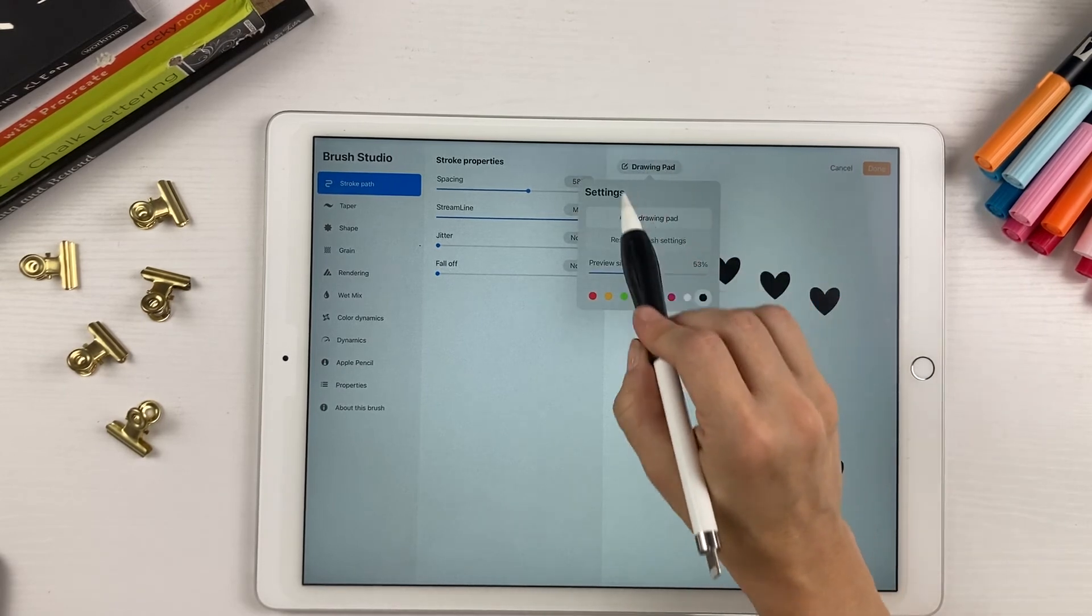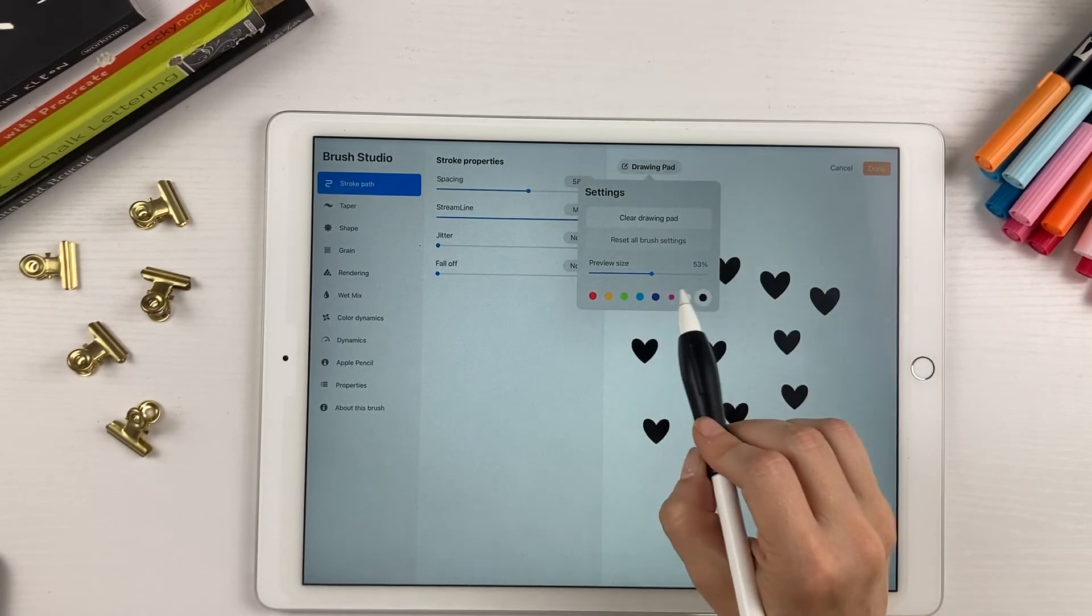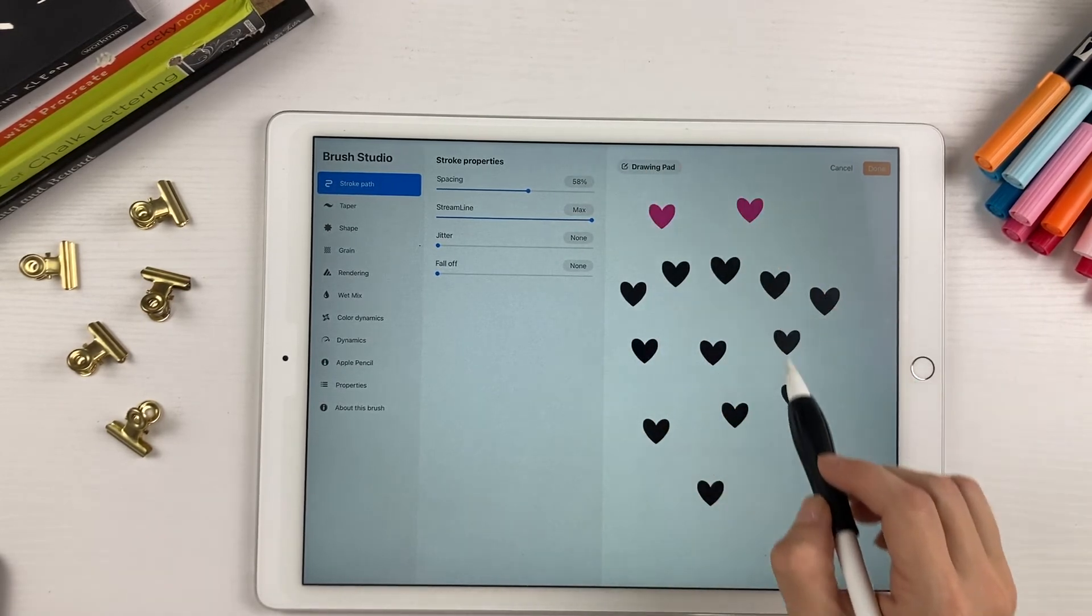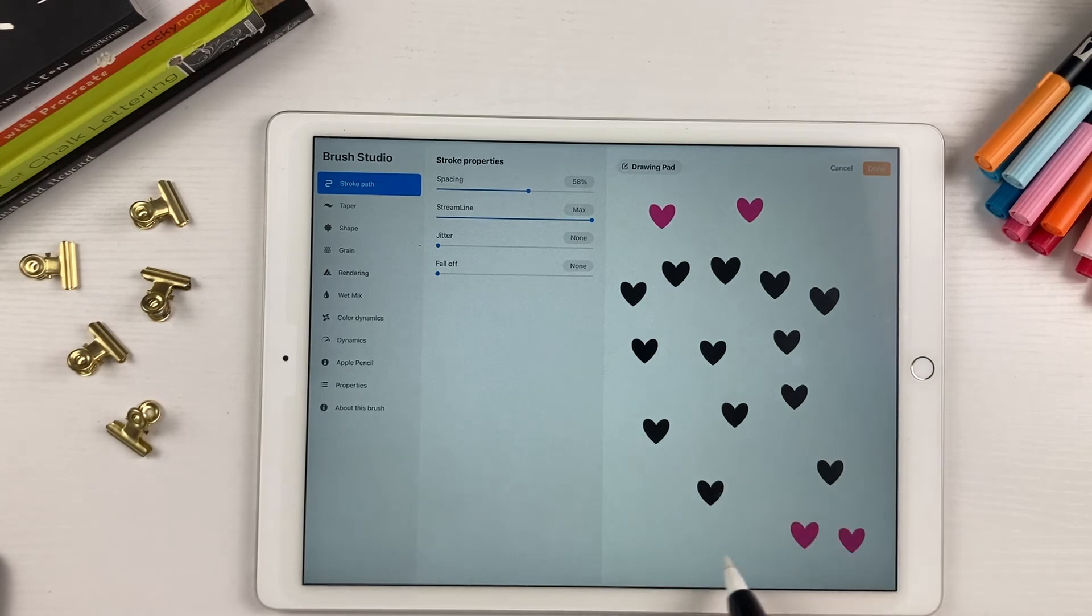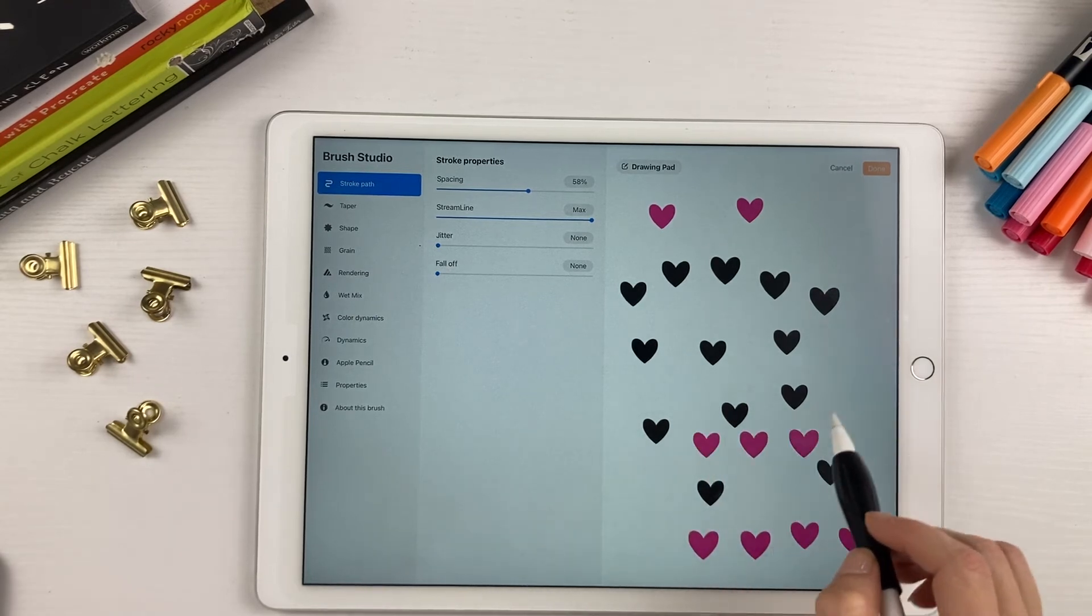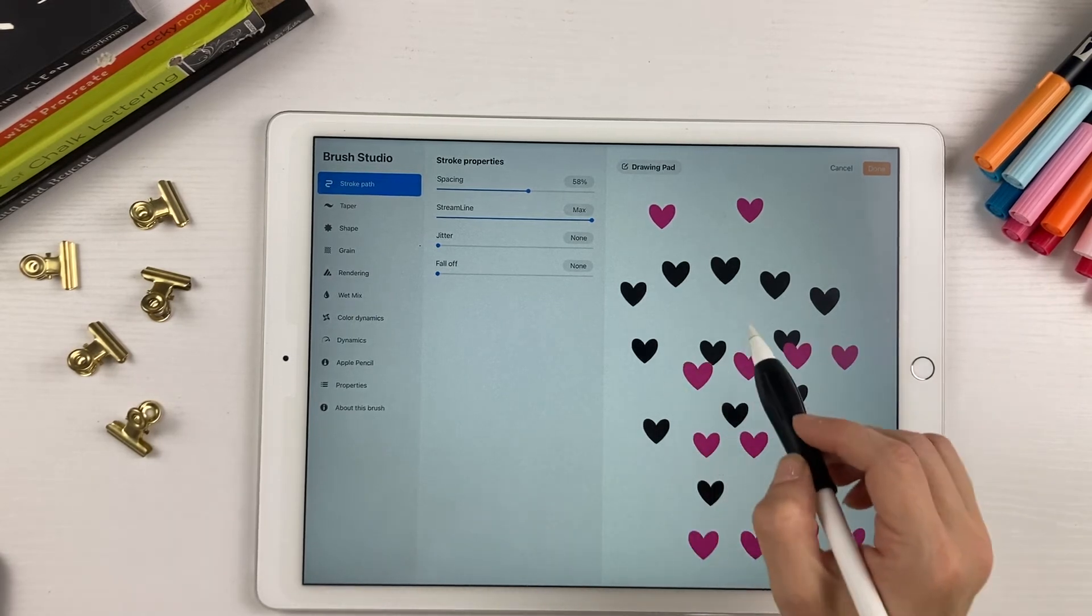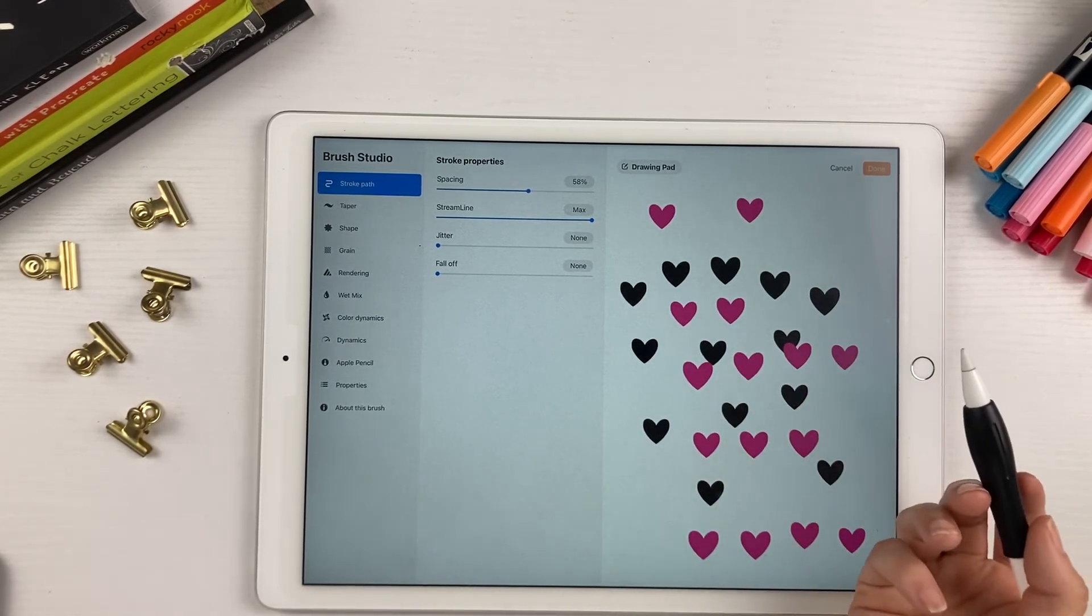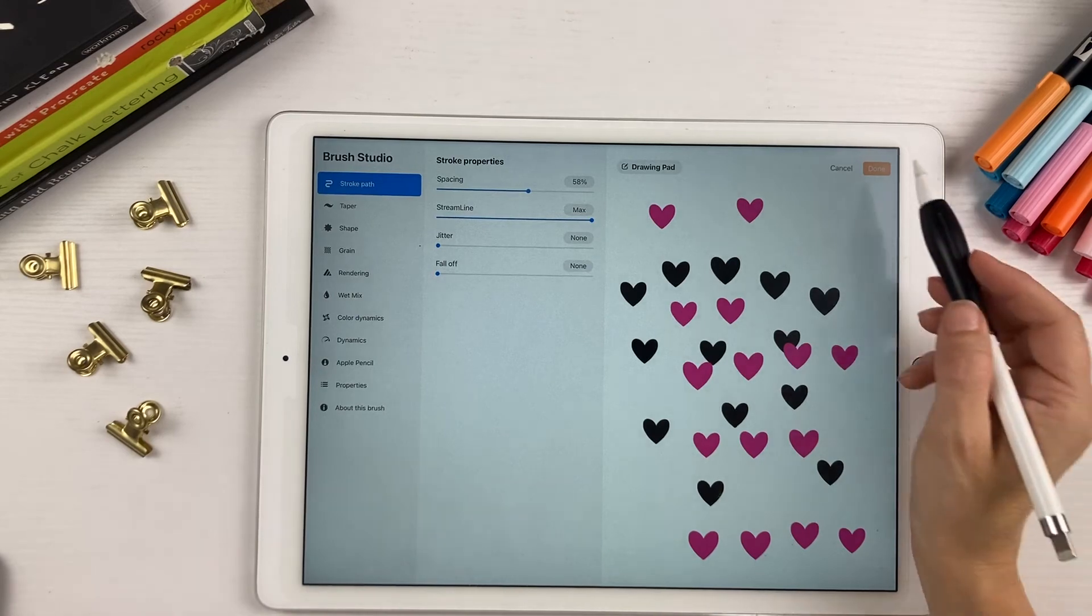And then here underneath the drawing pad, you can also change the color to see what it looks like with different colors. But that's basically it.